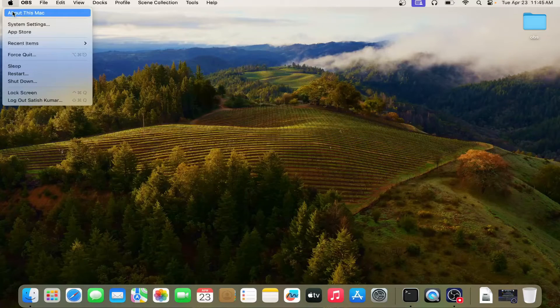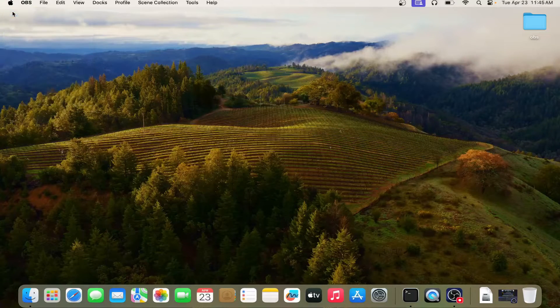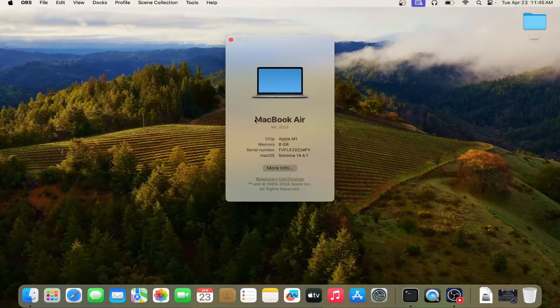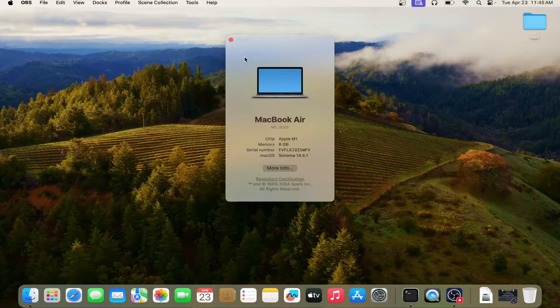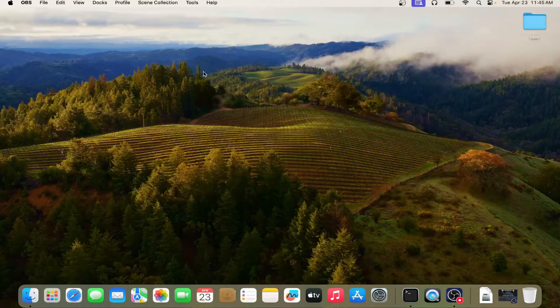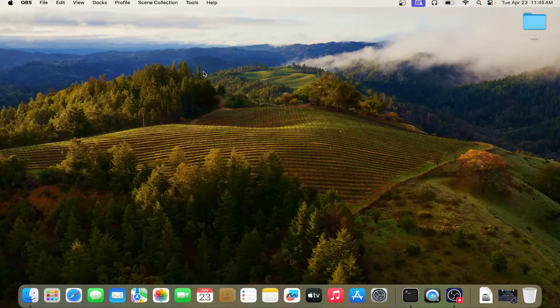So you can see this is my MacBook Air M1 and on this MacBook Air M1, I am going to show you how you can configure SSH server.